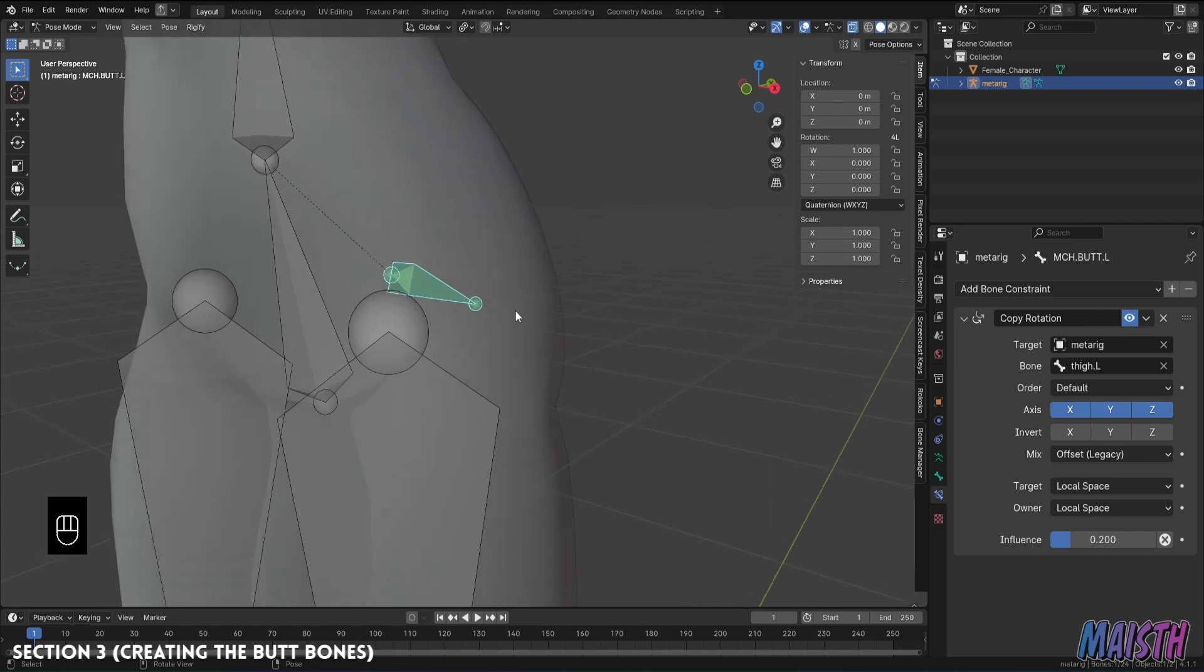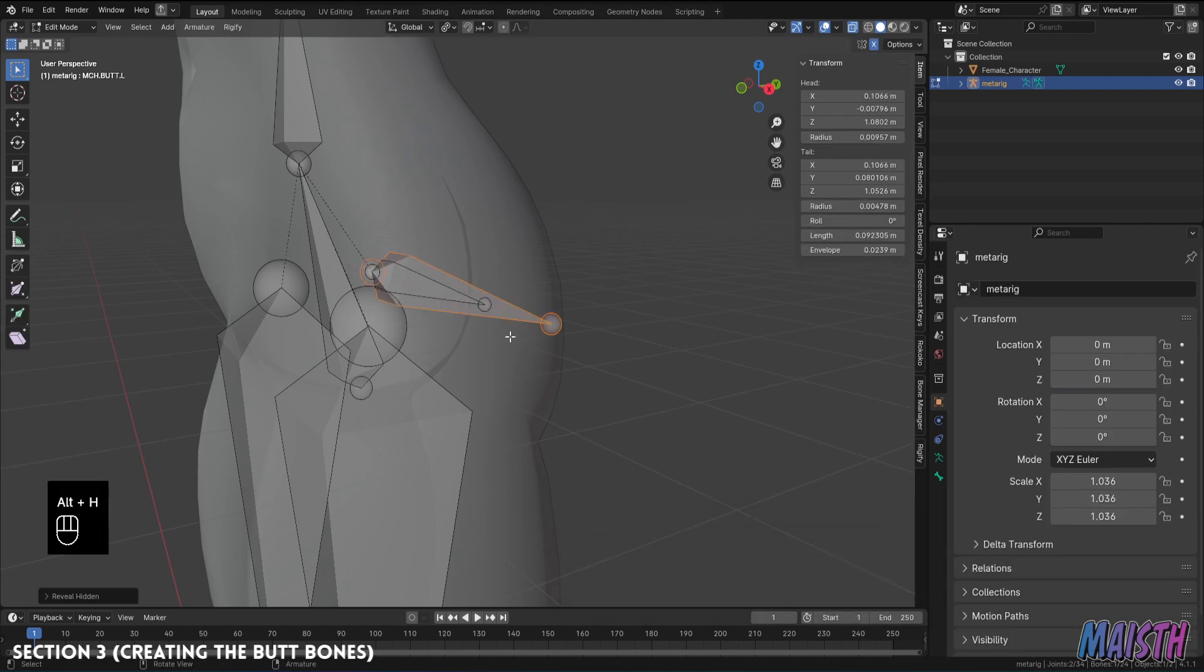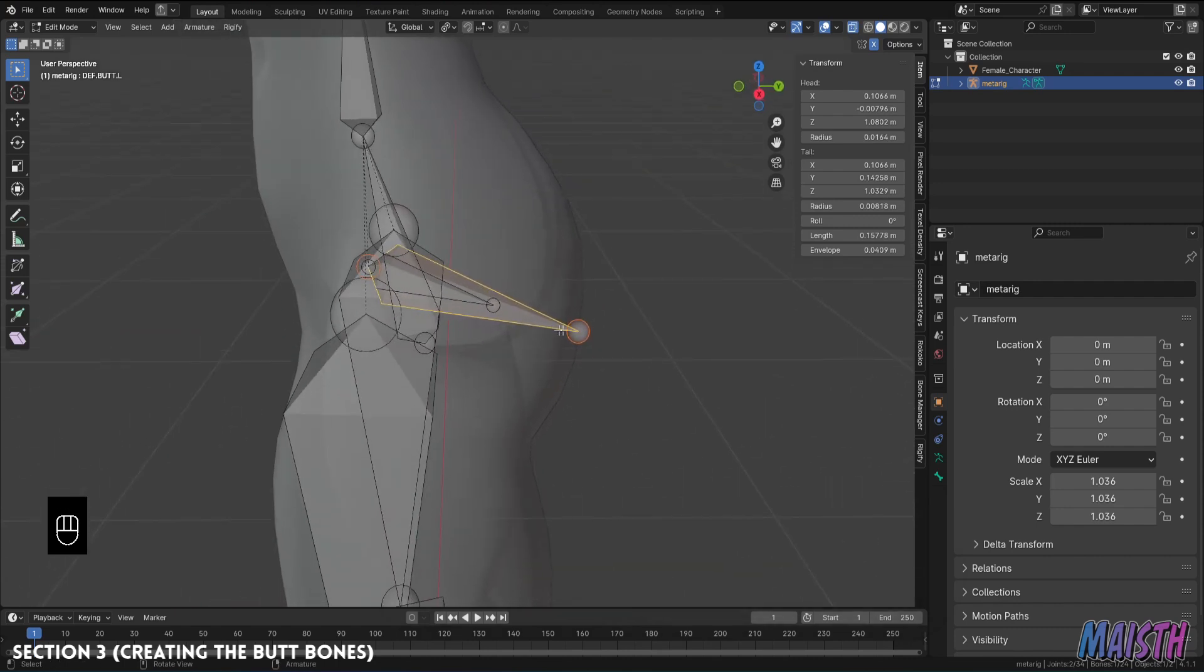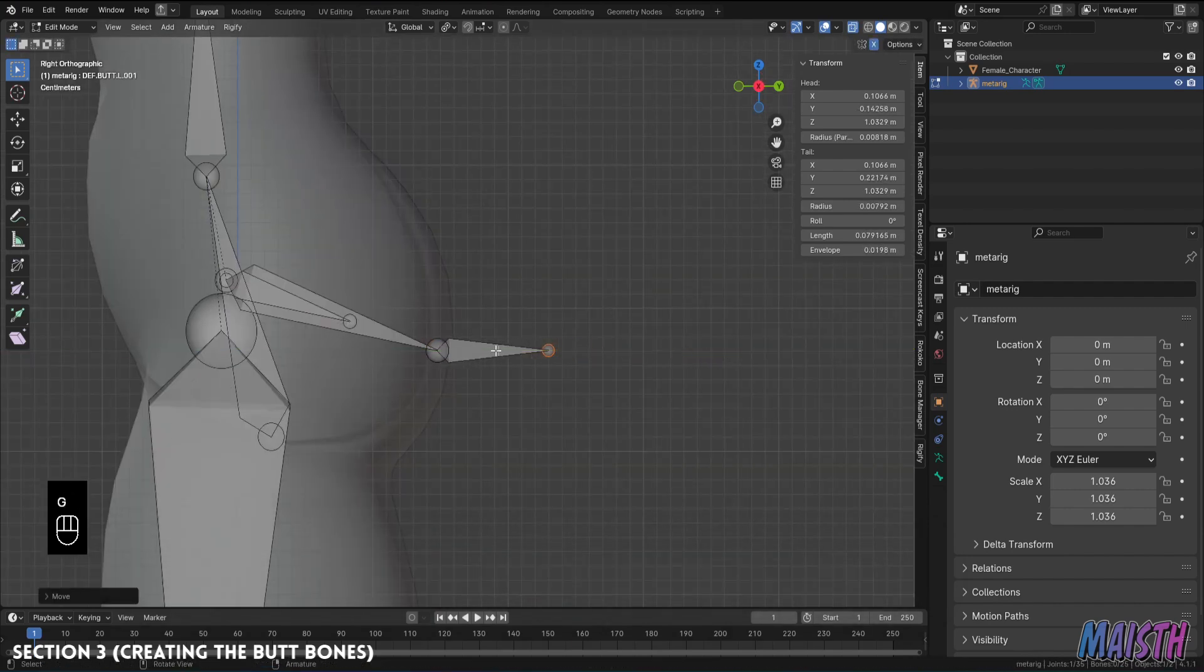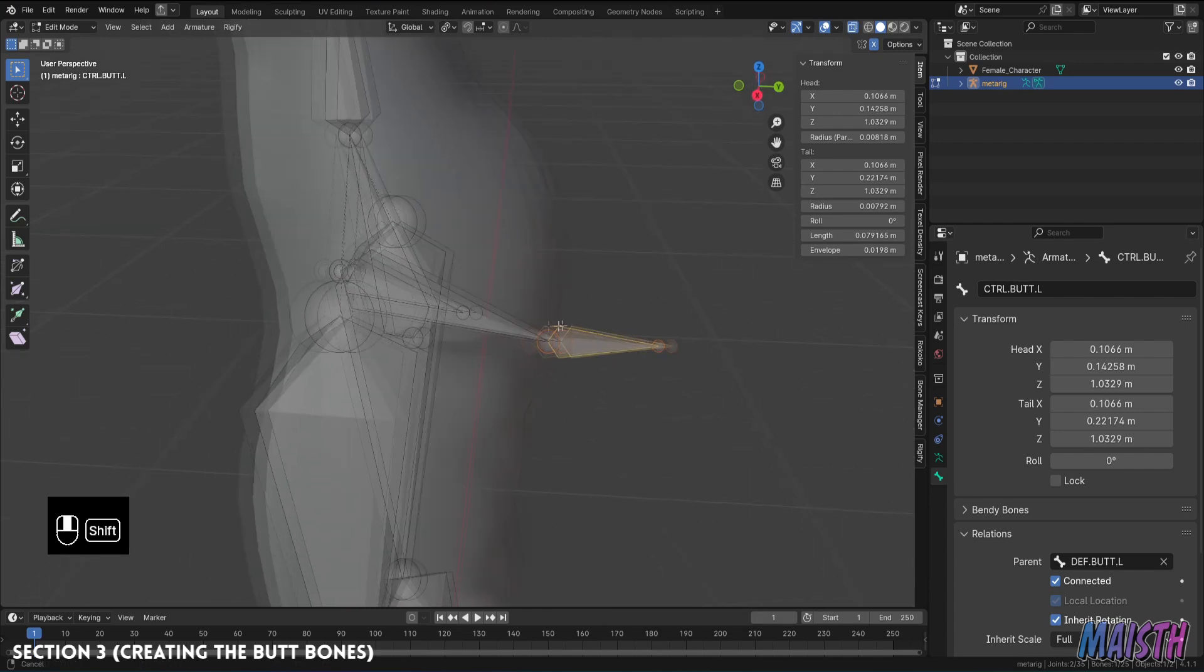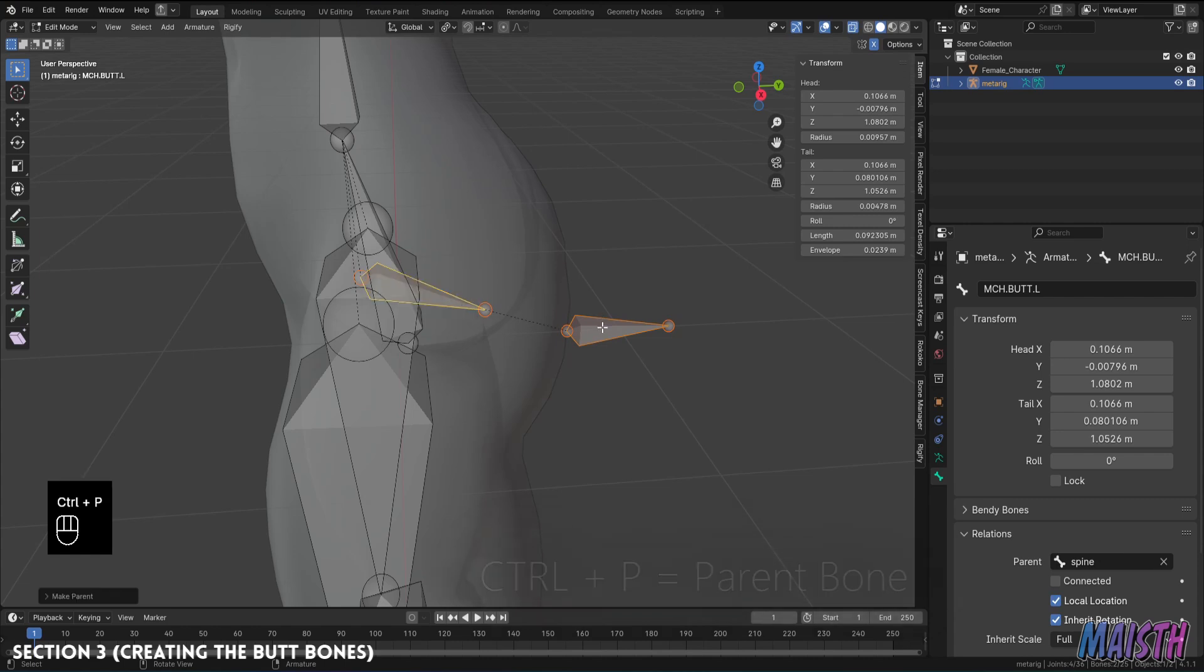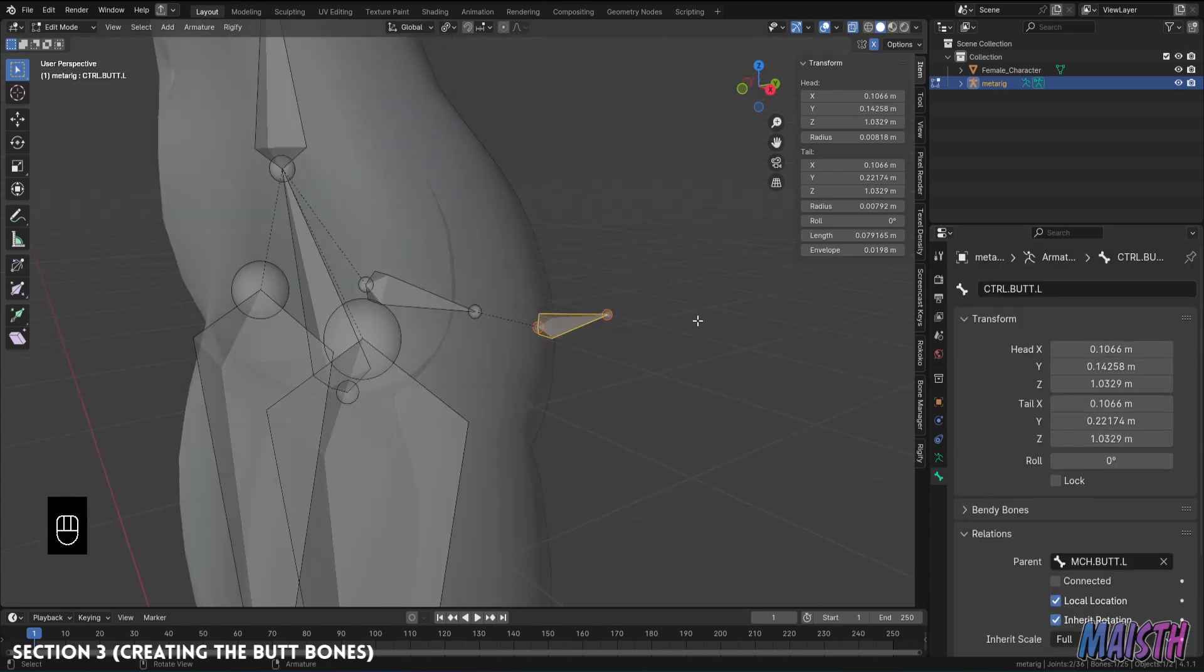Now before we start adding the last constraints to the deformation bone let's move on to create the control bone which we need for the constraints. So I'm gonna hide out the bones with alt H, select the deformation bone and I'm gonna extrude to the Y-axis so we'll be left with something like this. Now I'm gonna change the name of the bone to control.butt.L as well as change the parent. We'll make this control bone the child of the mechanism bone. So let's parent it to the mechanism bone. Finally disable the deform option because this bone won't be used for deforming the weights.